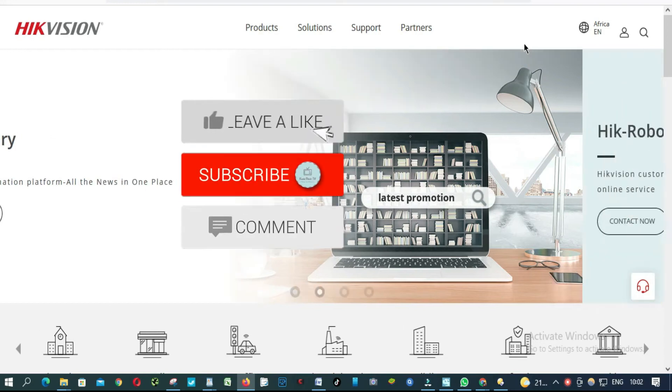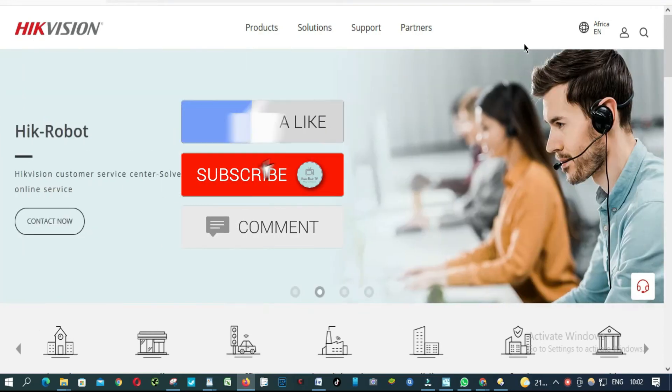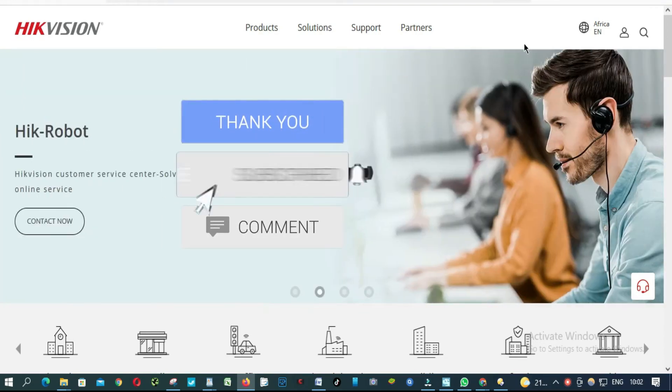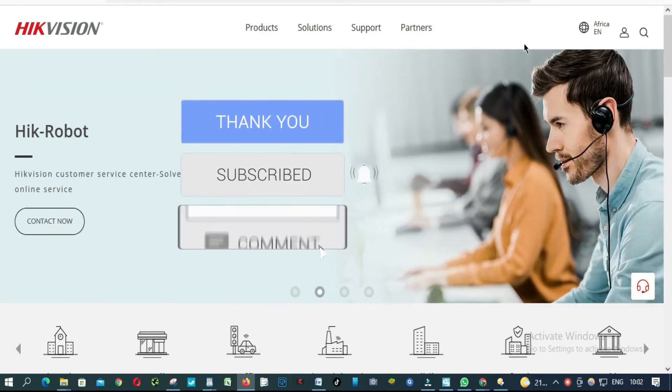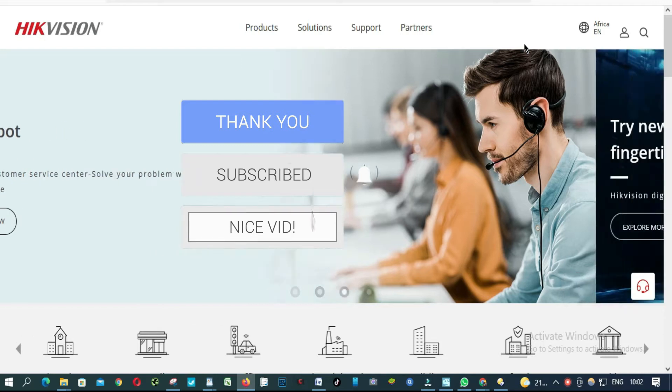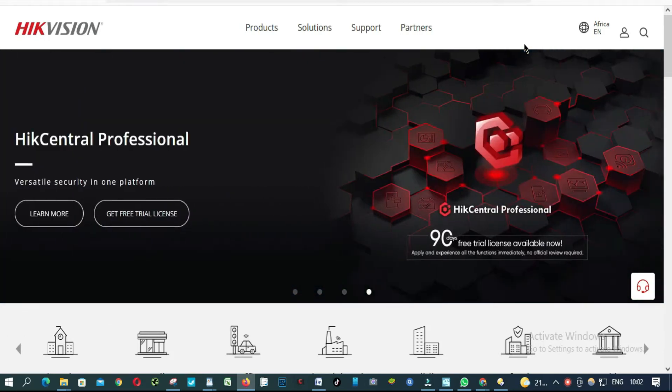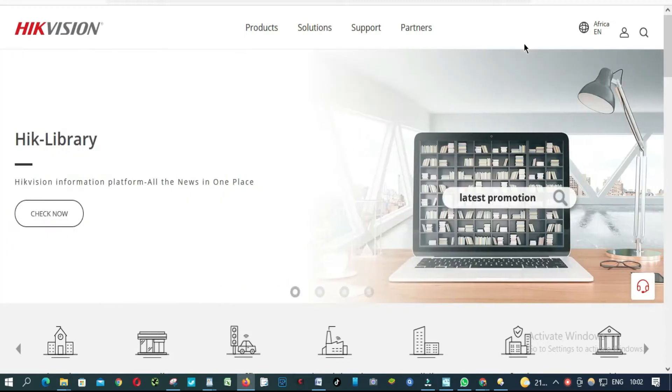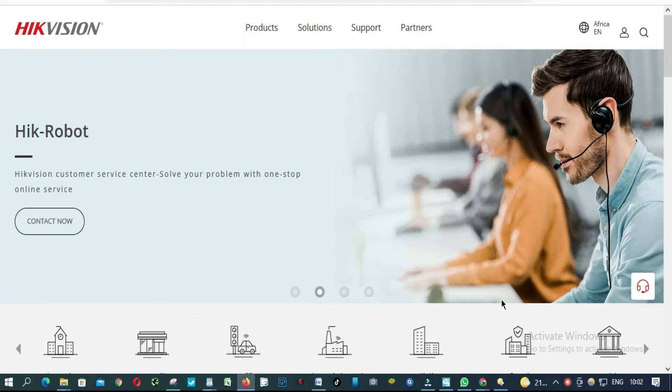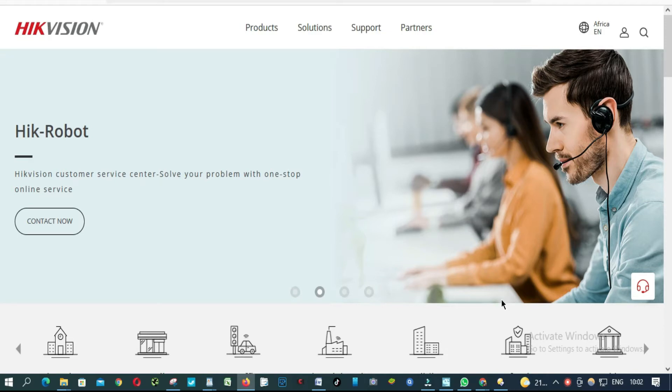Hello everyone, in this video I'm going to show you how to install HIC Connect on your PC using IVMS so you will be able to remotely see your cameras on your laptop or PC.